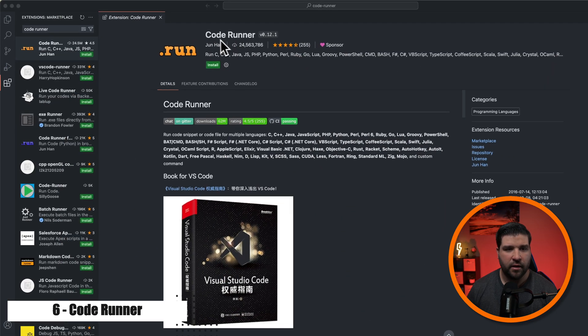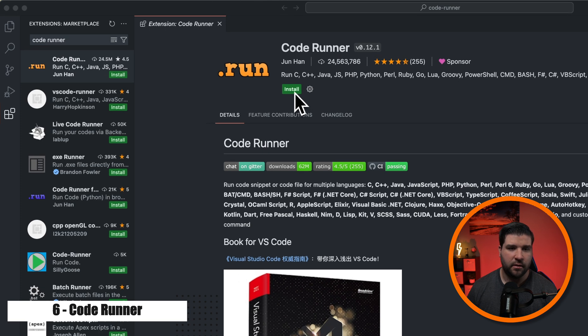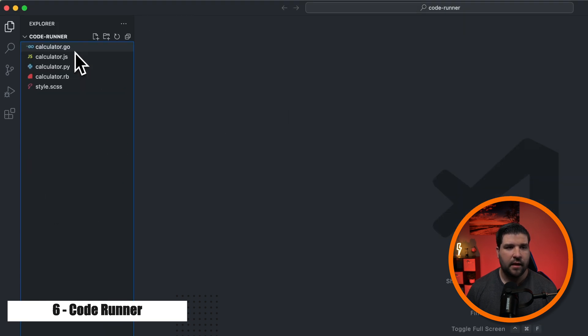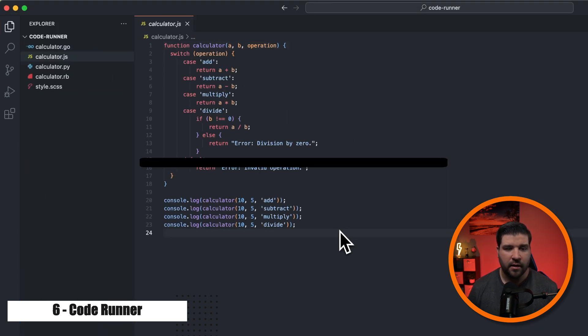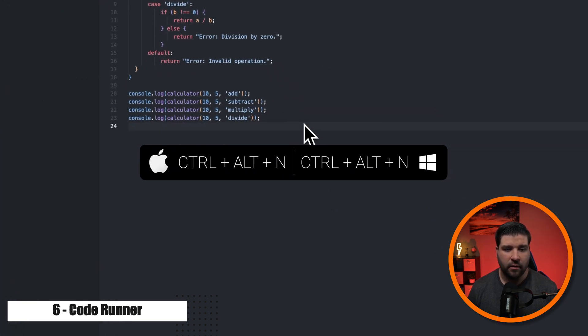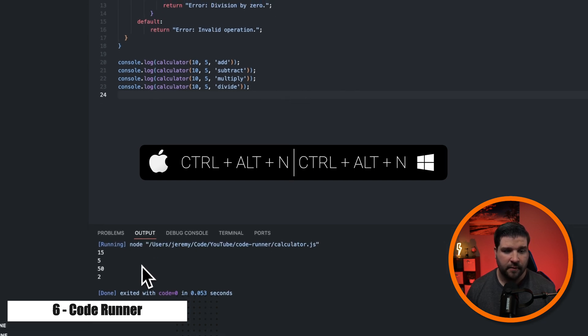Number six on our list is Code Runner. It allows you to quickly run code snippets or files directly in VS Code. So here we have the Code Runner extension and I'm just going to click on install. And now if I open up some code, here's some JavaScript. I can hit control alt n to run that code. And we can see the output here in the output panel.